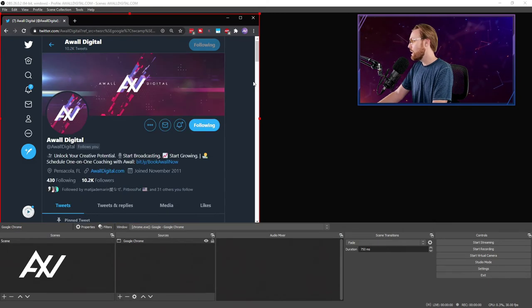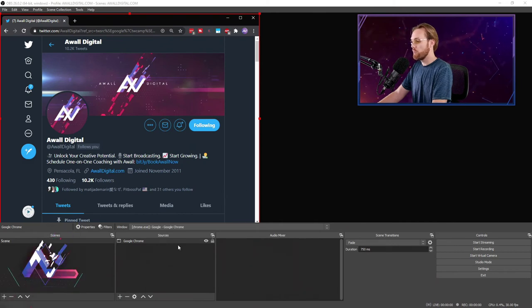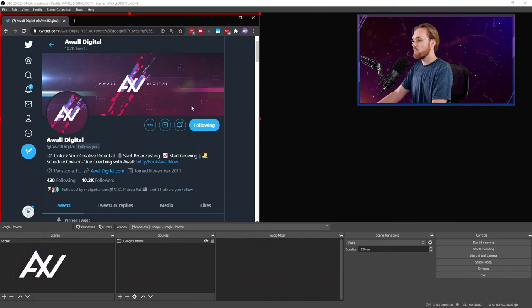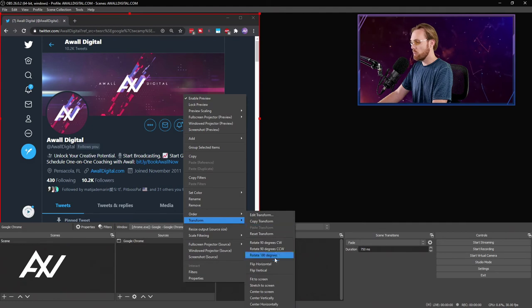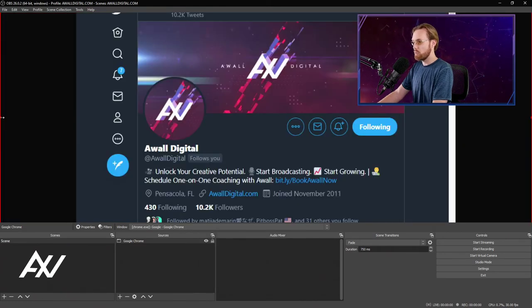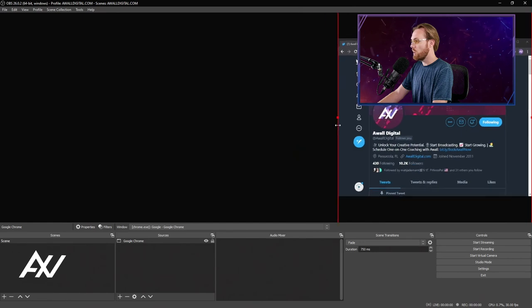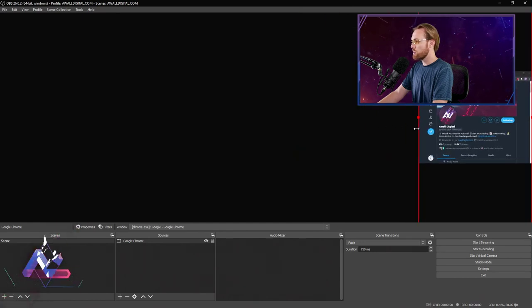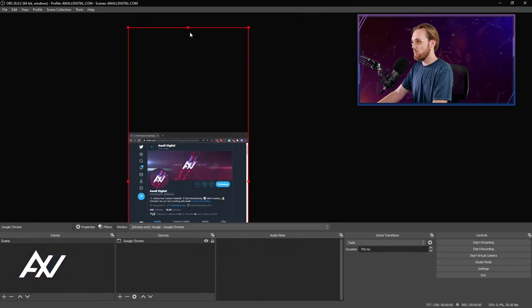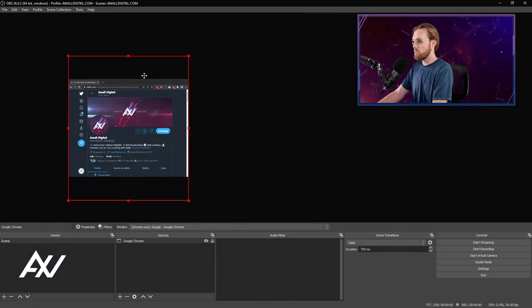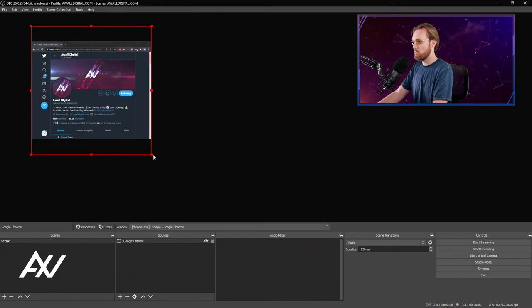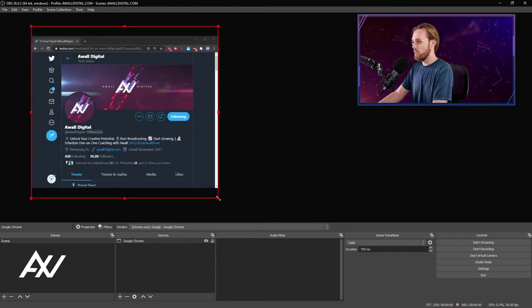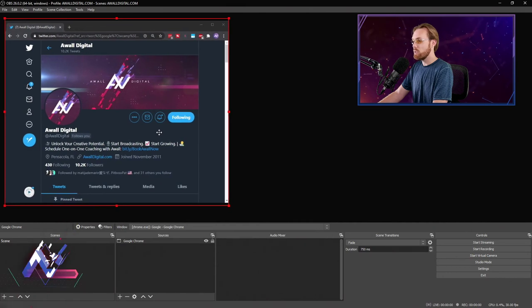One fun trick with window capture and any other type of visual source is to right-click on it, go to transform and do fit to screen. If your window ever gets out of control or it becomes a size you don't want, you can fit to screen and then it kind of gets it within the middle of the screen centered and you can move that window capture to whichever part of OBS you would like.